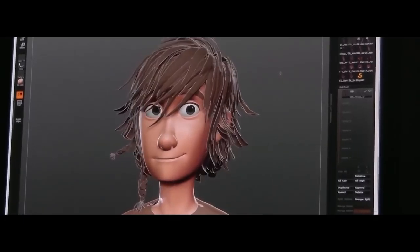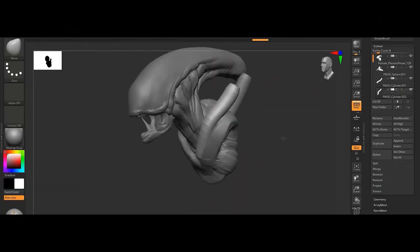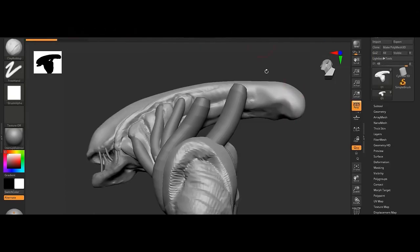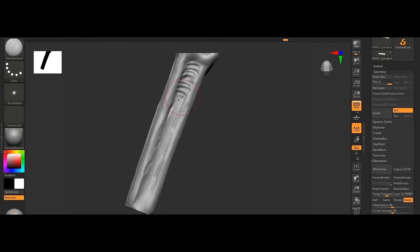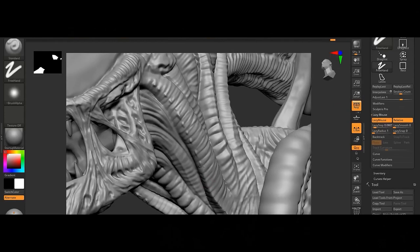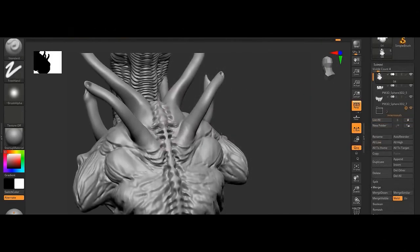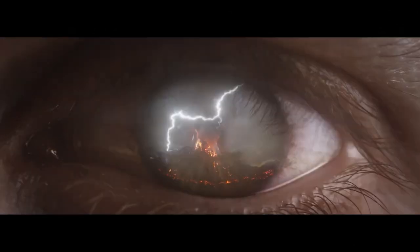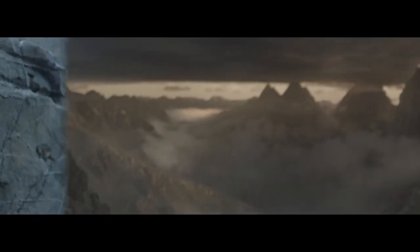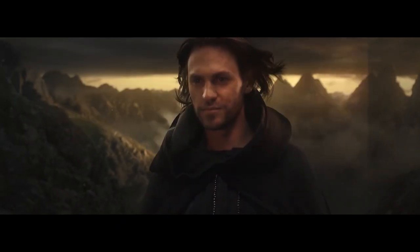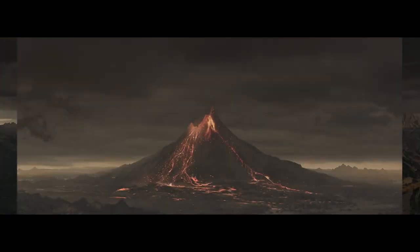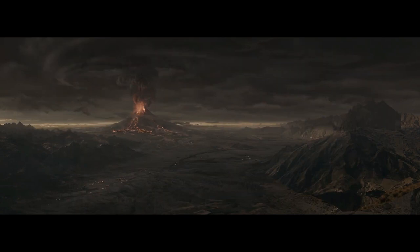ZBrush is packed with sculpting features such as Dynamesh for real-time topology adjustment, Sculptris Pro, and ZRemesher, which is responsible for automatic topology retopologization. These features give users more control over their models, allowing for dynamic sculpting without worrying about technical limitations. ZBrush is also famously known for its ability to manage scenes with billions of polygons, allowing artists to work with high resolution while maintaining real-time feedback.